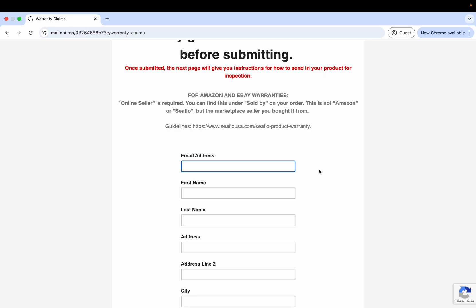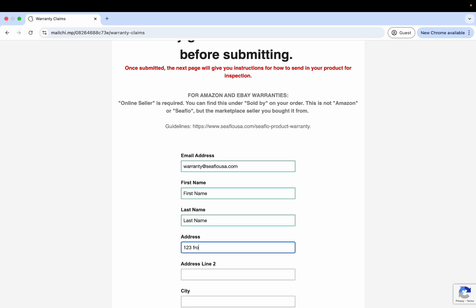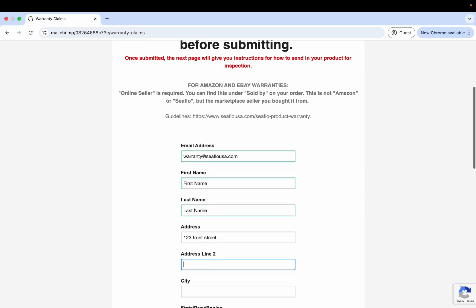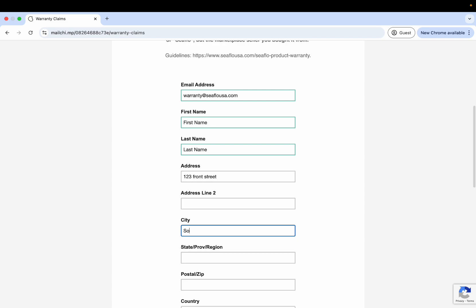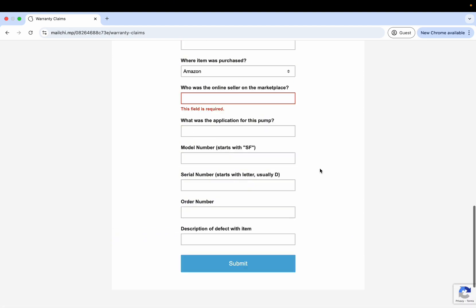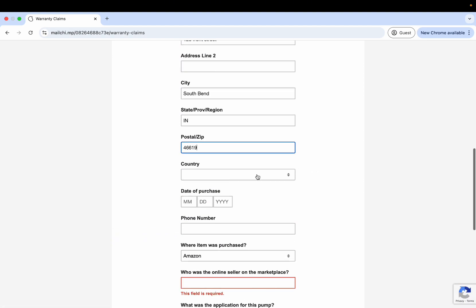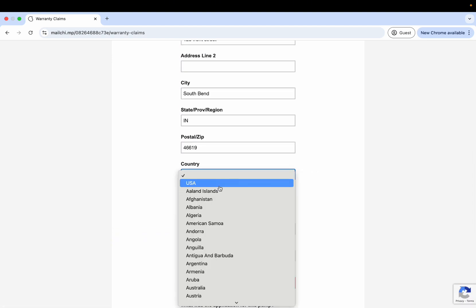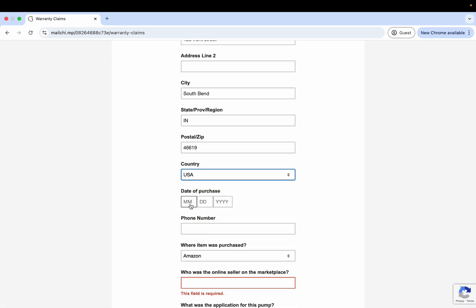Let's go here. Fill out your email address, your name, your address, country. This is just required.